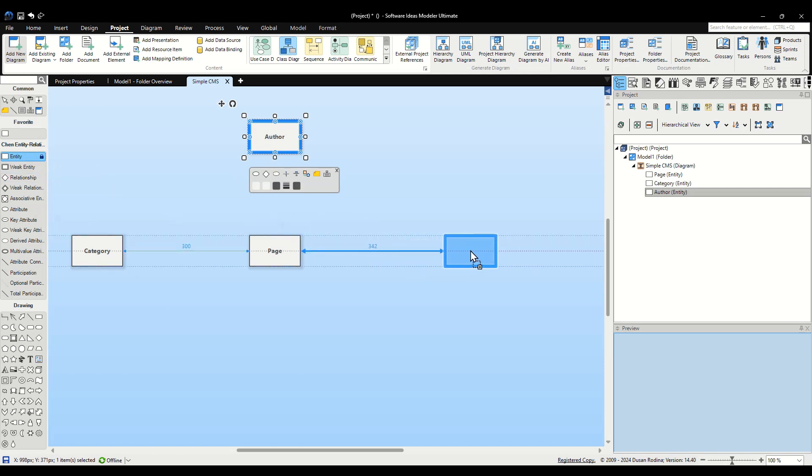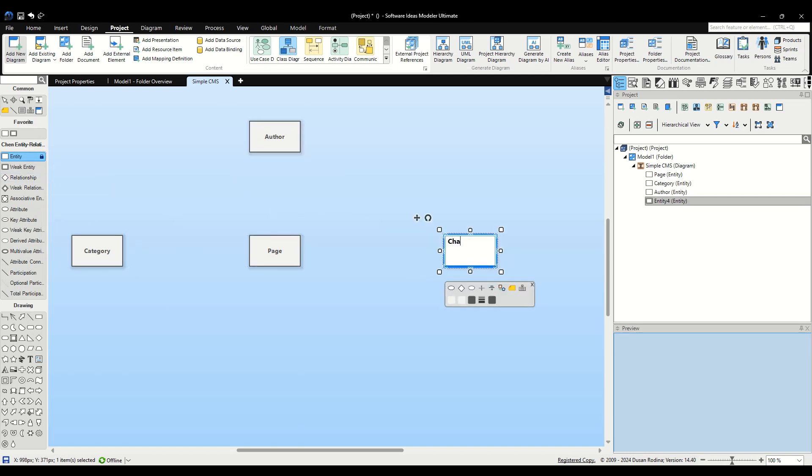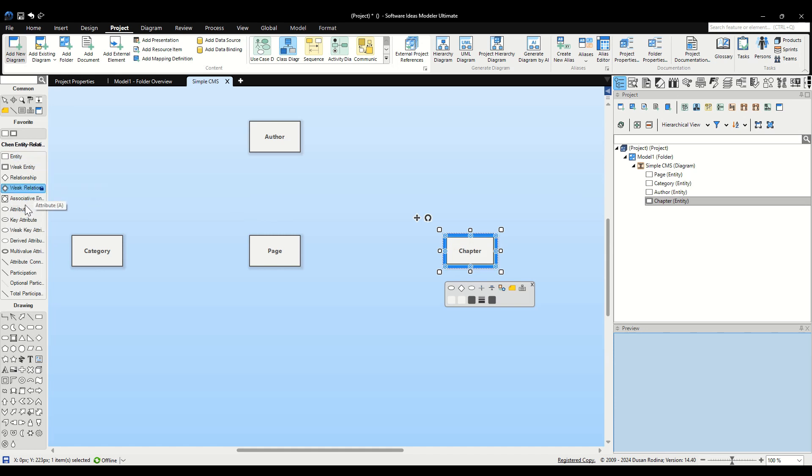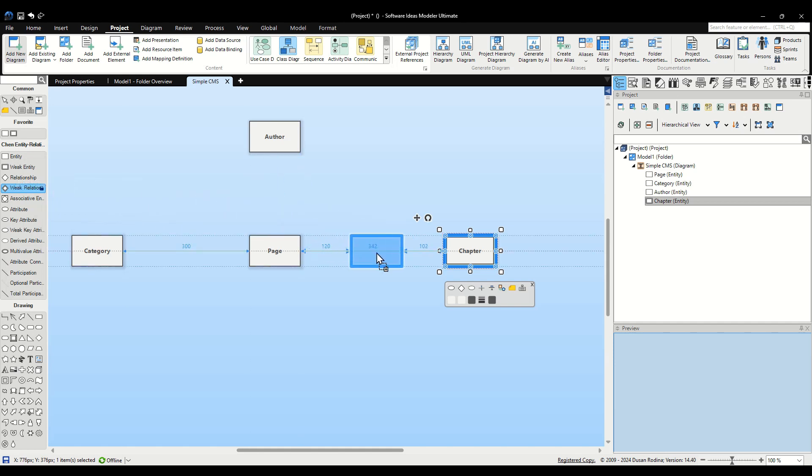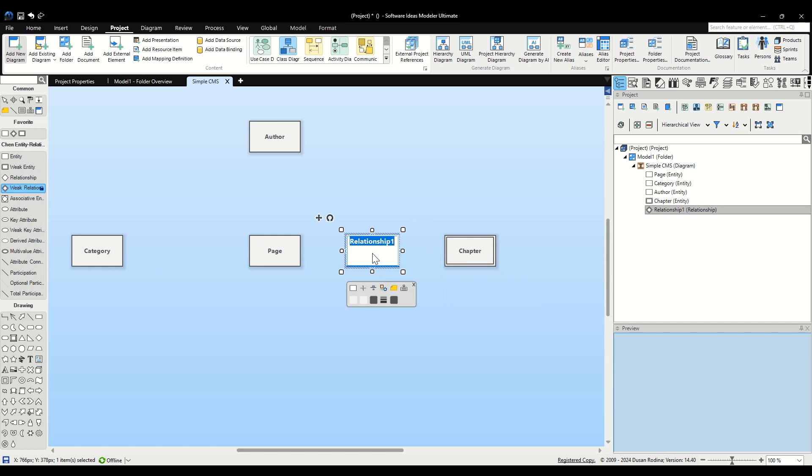Now let's establish a weak relationship between the Page and Chapter entities. We will use the Weak Relationship element. It is specifically designated for relationships where one entity's existence is dependent on another. In our model, Chapter cannot exist without being associated with a Page, making it a perfect candidate for a weak relationship. Drag the Weak Relationship Tool from the Toolbox to the canvas between the Page and Chapter entities. As you release the mouse, a new element will appear. Name this relationship, Contains.